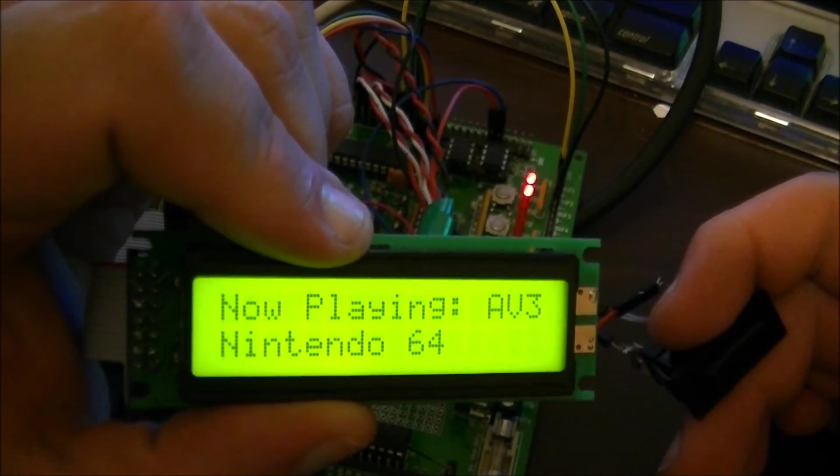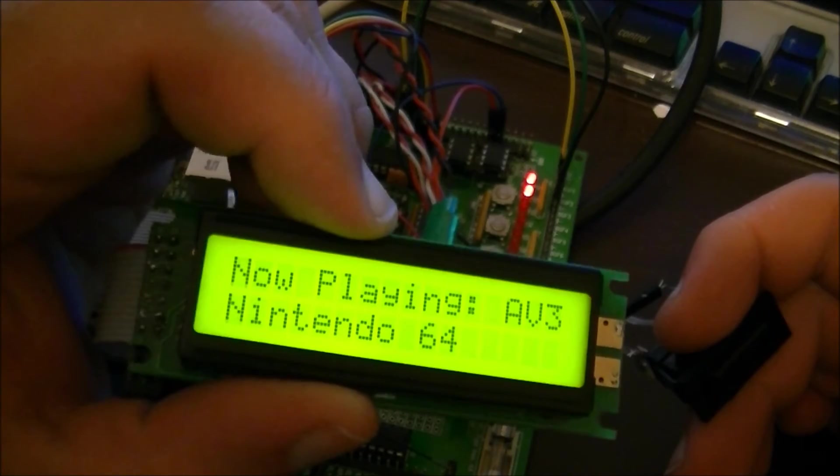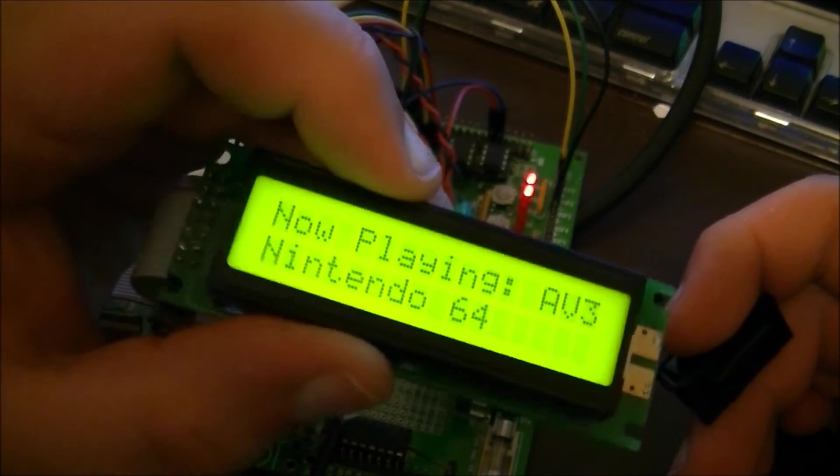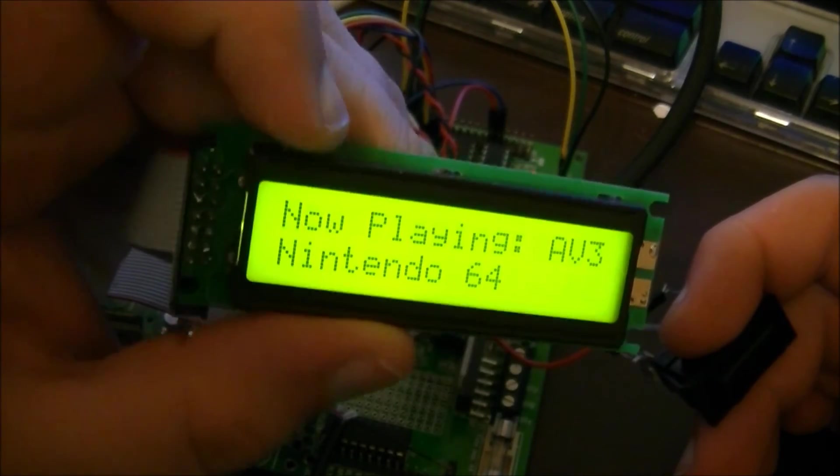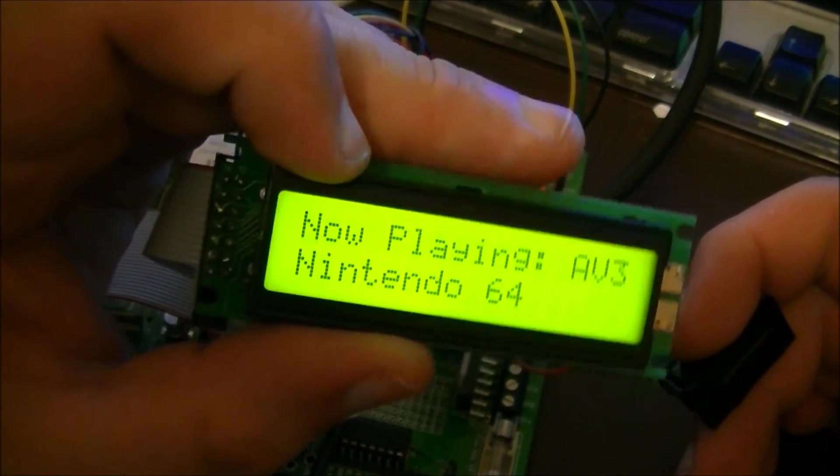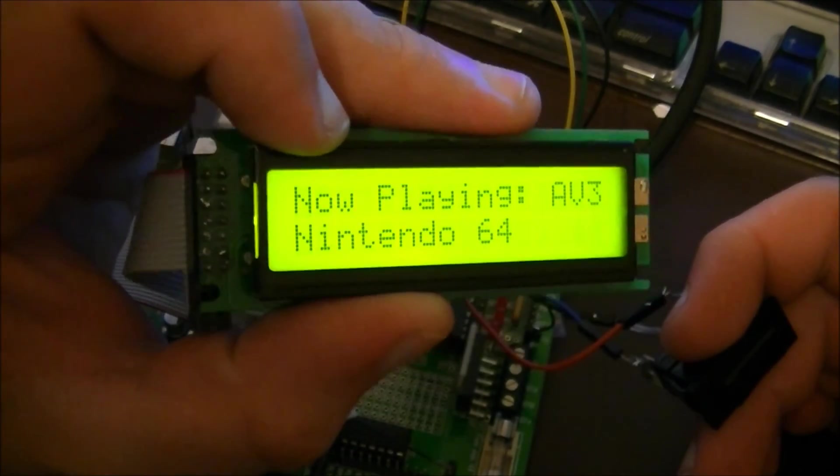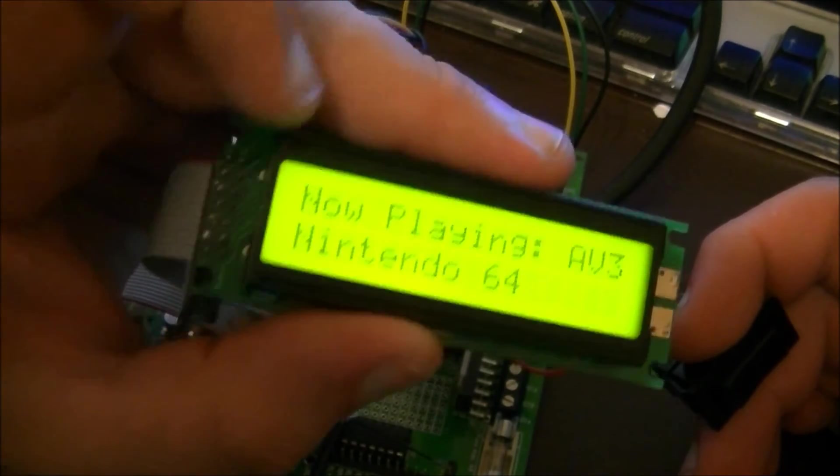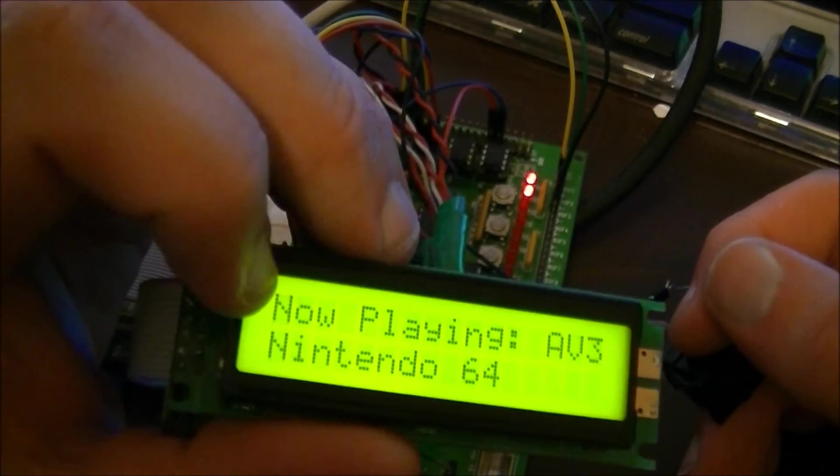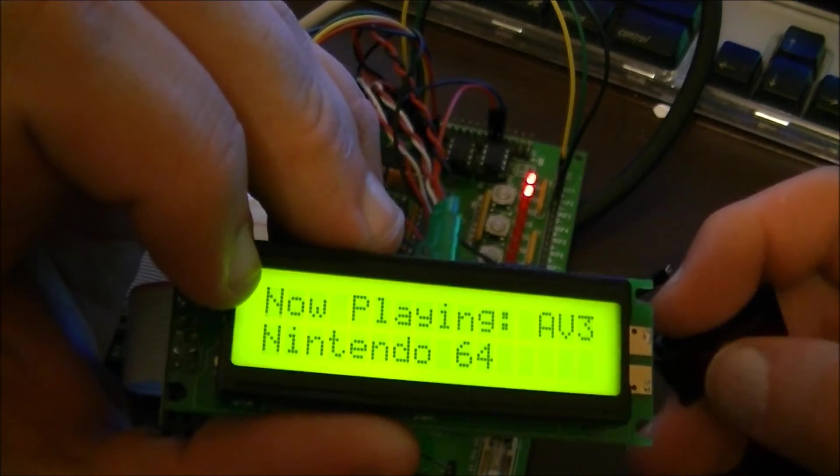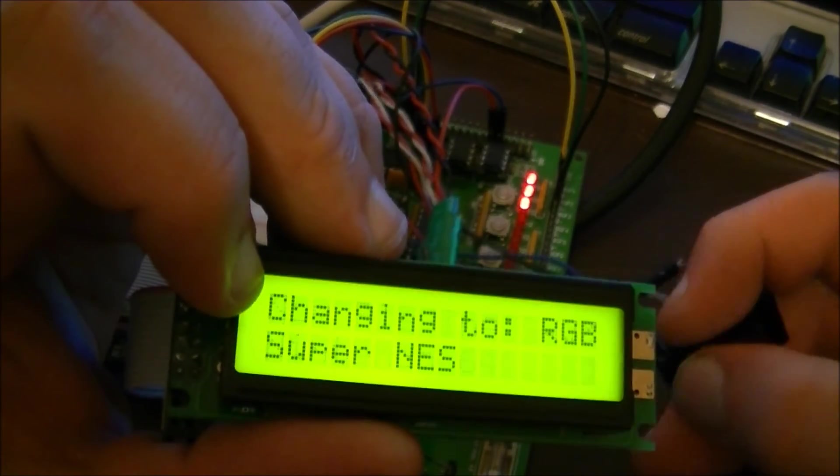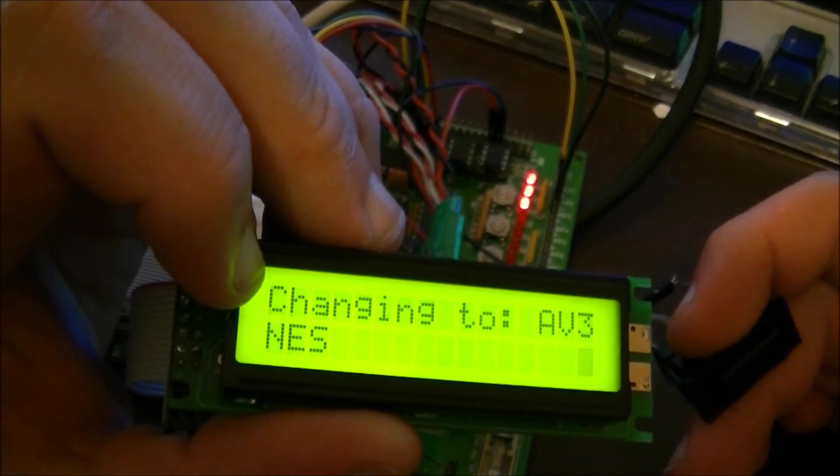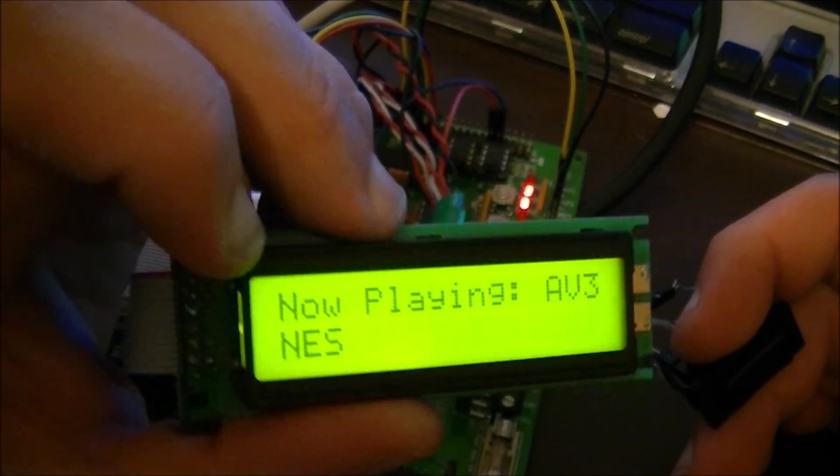In the final product, I'm going to be using a bigger display, so I can fit more information on there. I'll be using a 20x4. This is a 16x2. And that's it.